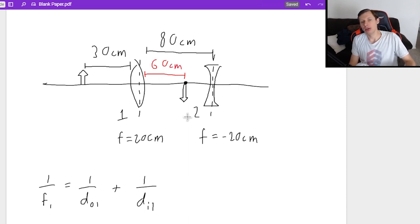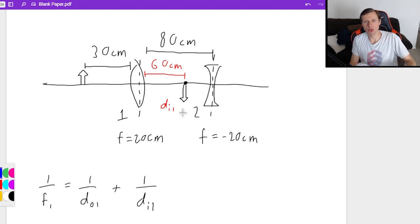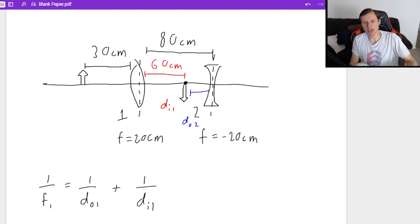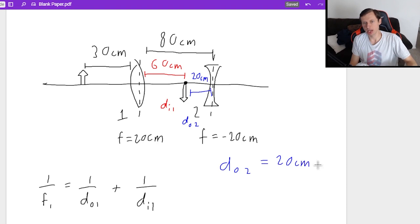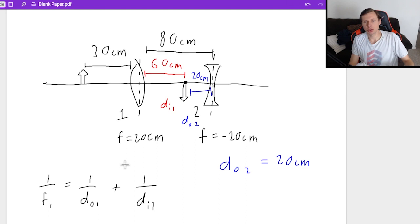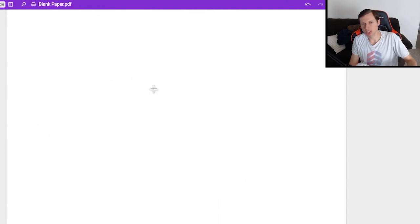That first image — DI1 at 60 centimeters — now becomes my new object for lens two, DO2. Since the lenses are 80 centimeters apart and the first image is 60 centimeters past lens one, DO2 is simply 80 minus 60, which equals 20 centimeters. It is positive because it's still on the positive (left) side of lens two.